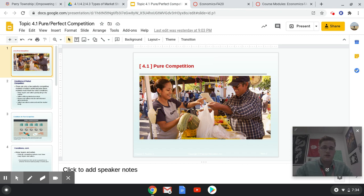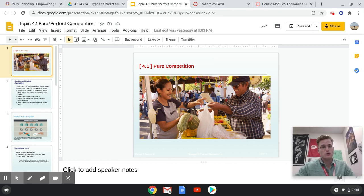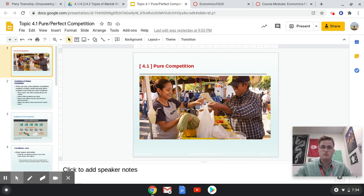Welcome to this very first introductory video on perfect or pure competition. What we're looking at this week are the types of market structures — how are markets in a country or in a particular region structured?